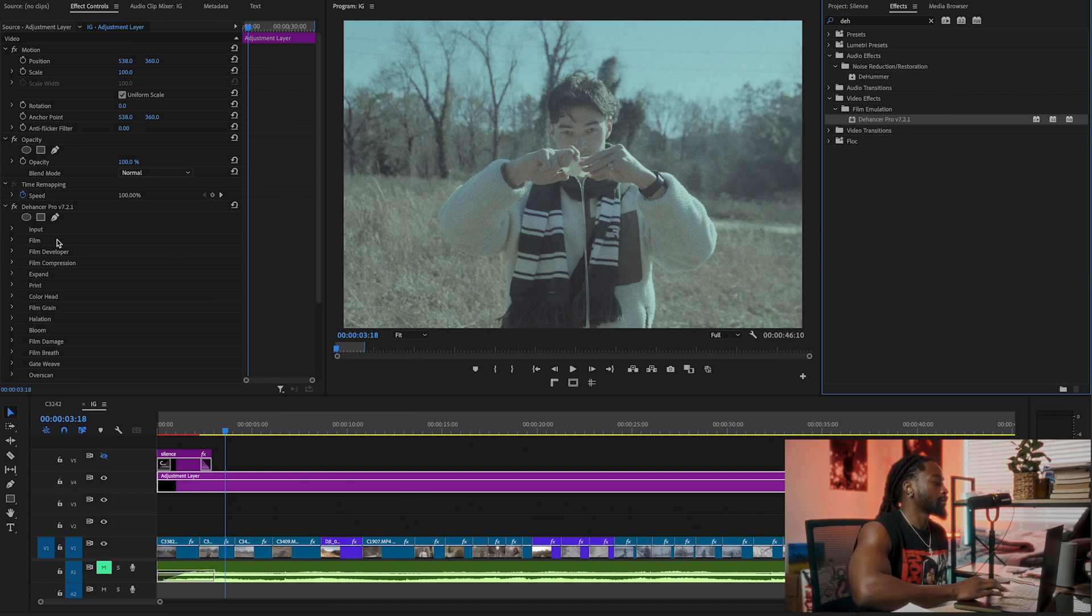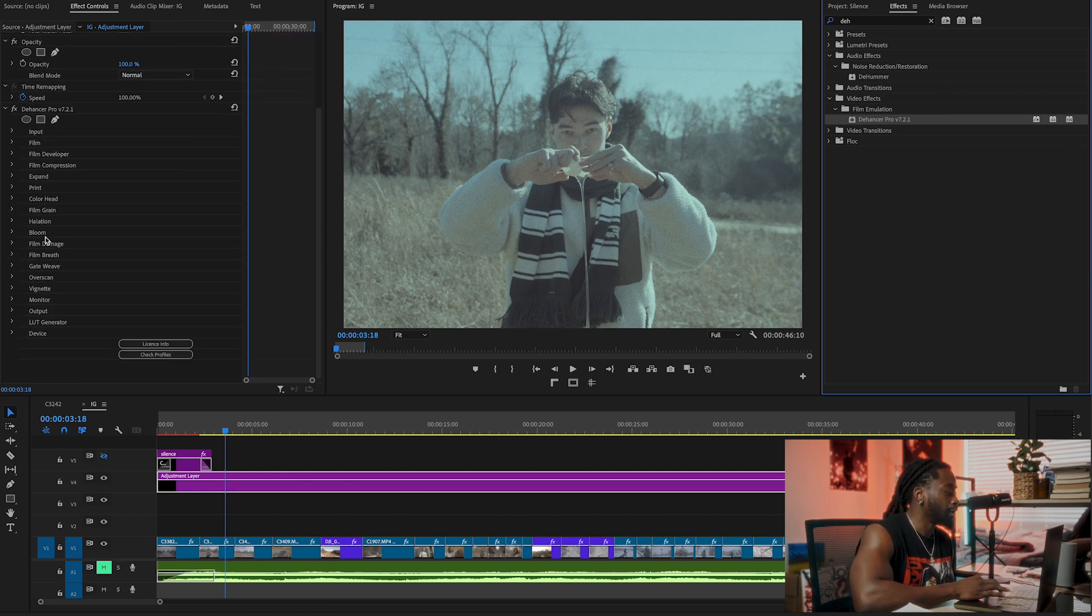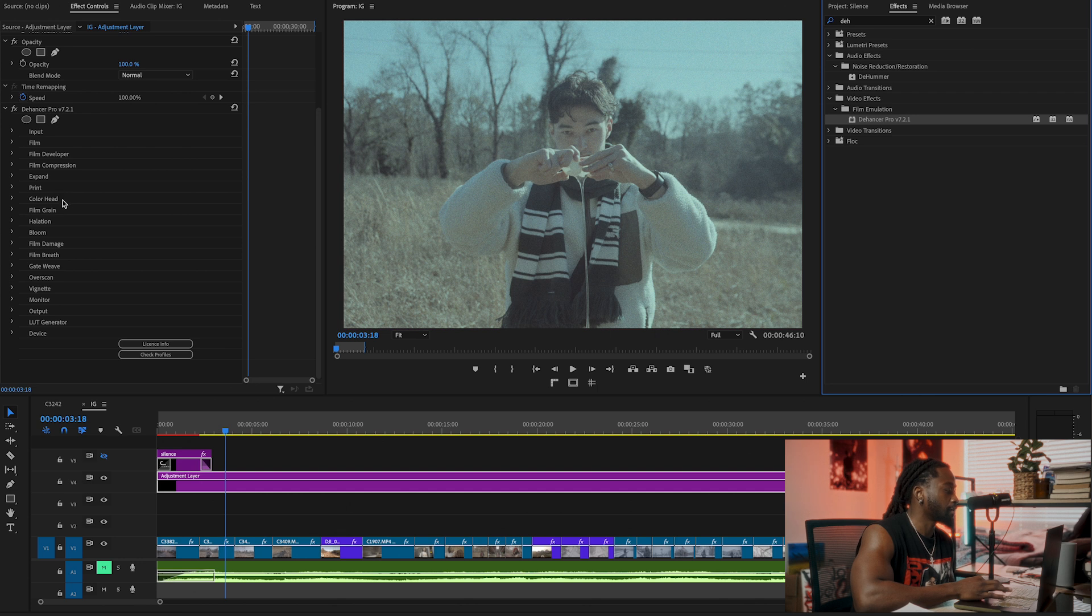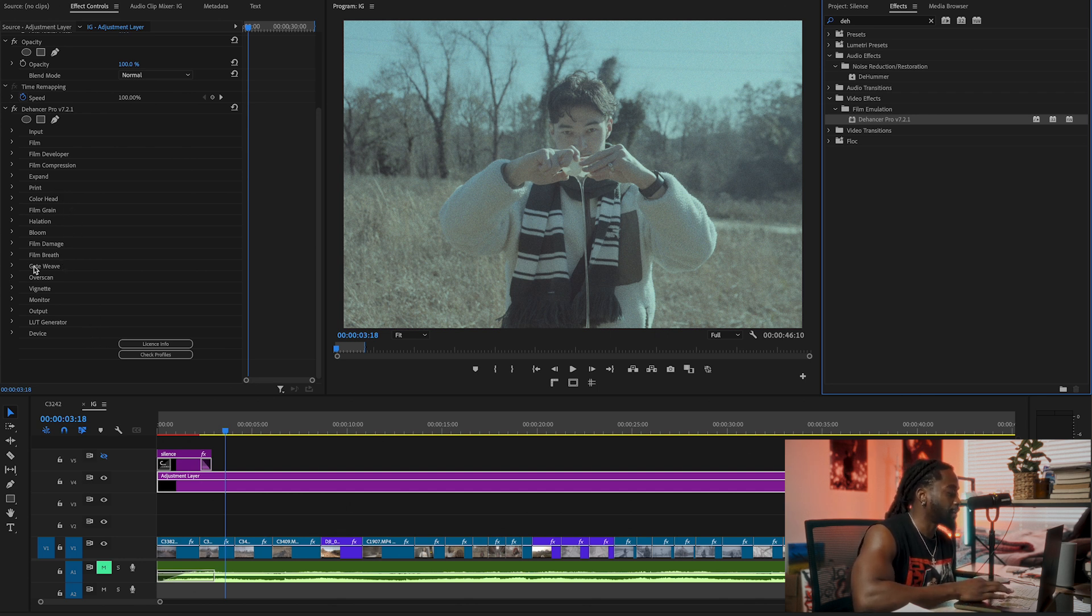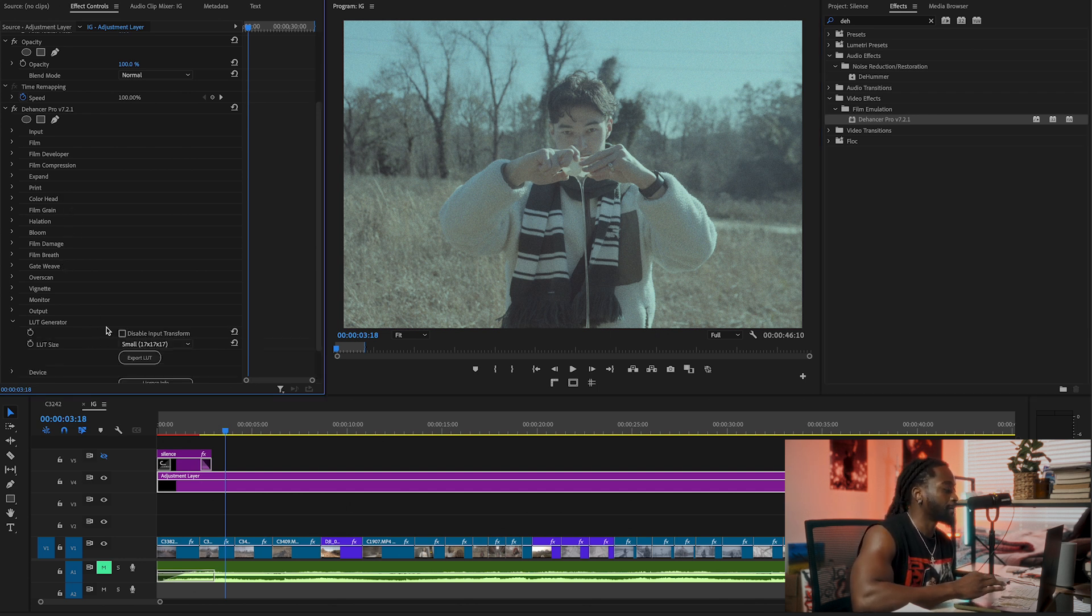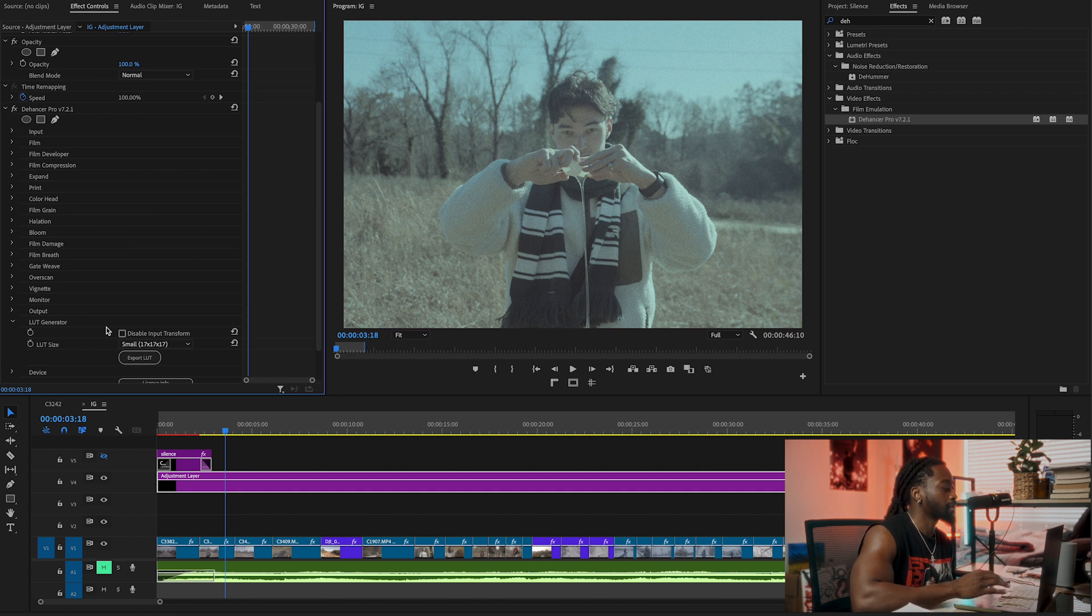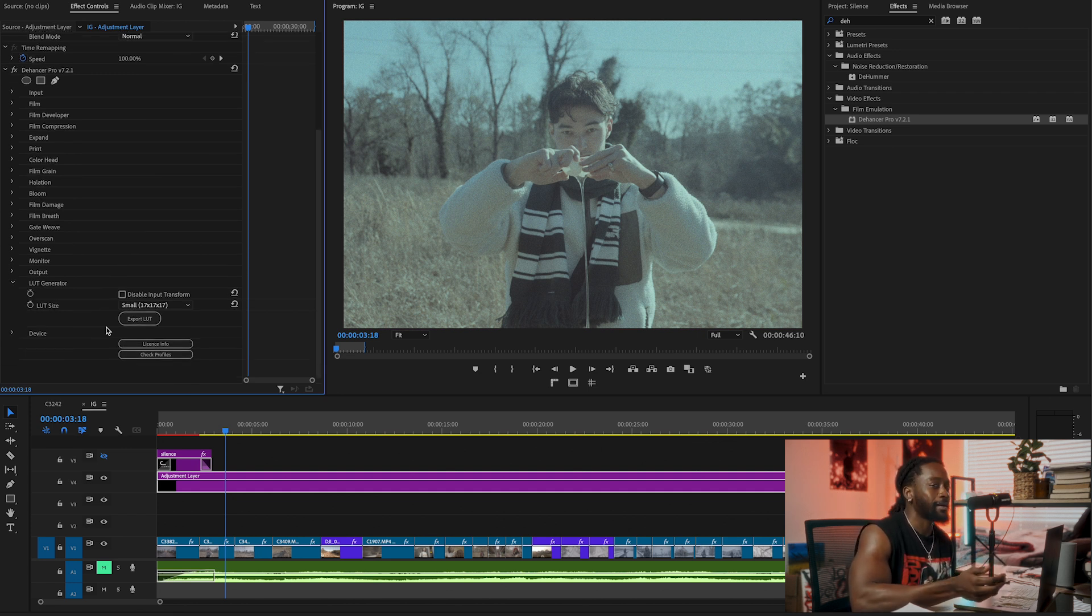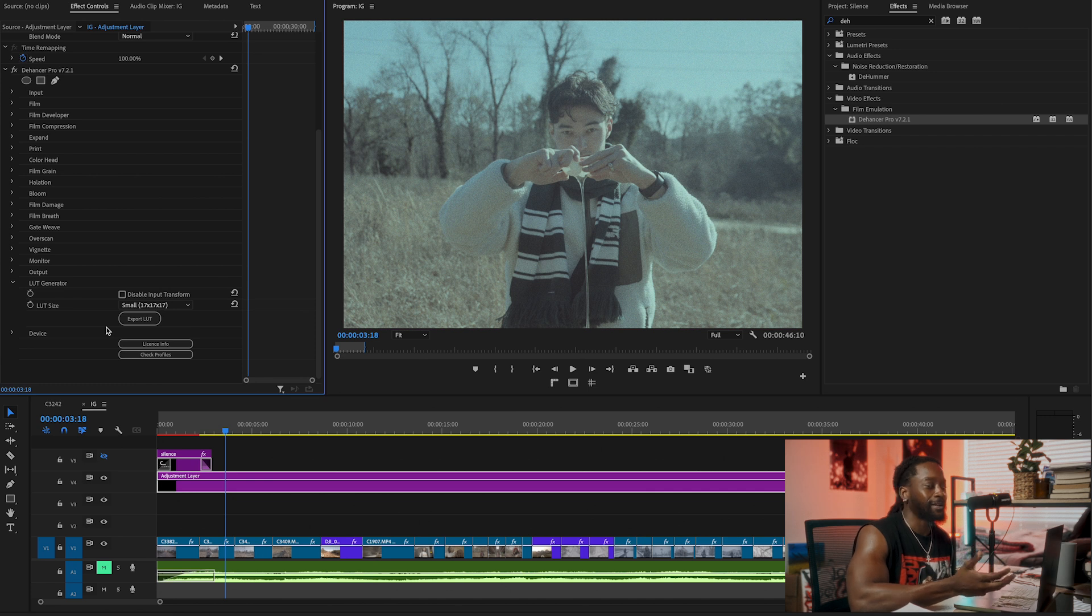Dehancer has a lot. It's so cool. It has all this cool stuff: input, film, film developer, film compression, expand, print, color head, film grain, halation, bloom. What's cool about Dehancer as well is that after you've color graded, you can turn your grade into a LUT. Imagine turning 10 grades into a LUT pack. You can actually make a LUT pack. That's so cool.